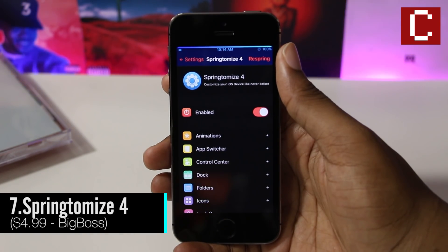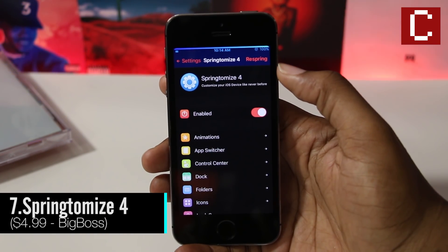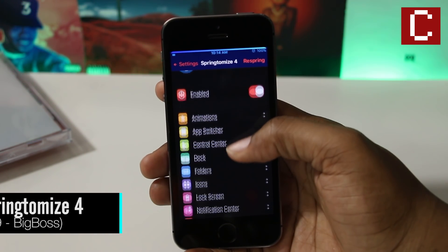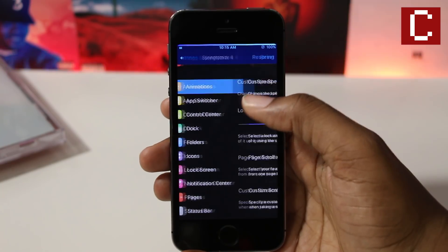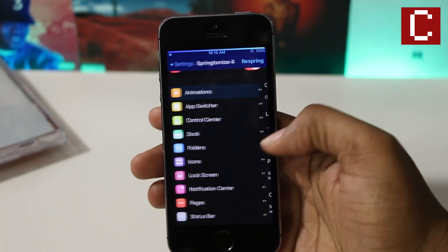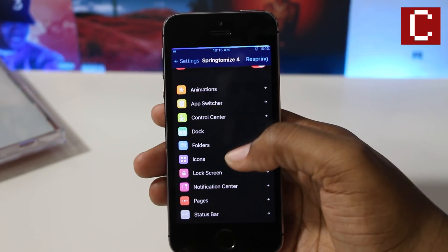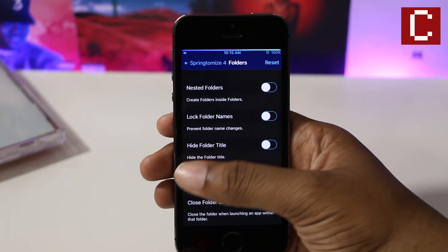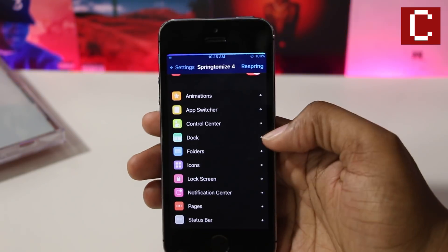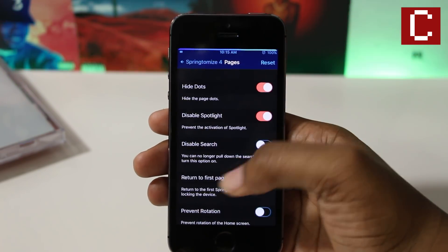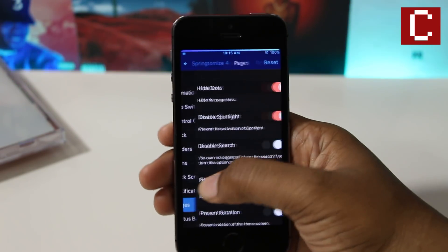Springtomize 4 is a tweak that allows you to customize your device like never before. This tweak literally combines tons of tweaks and gives you the option to do things like change the size of your apps, without needing to install a bunch of other tweaks that eat up your storage.